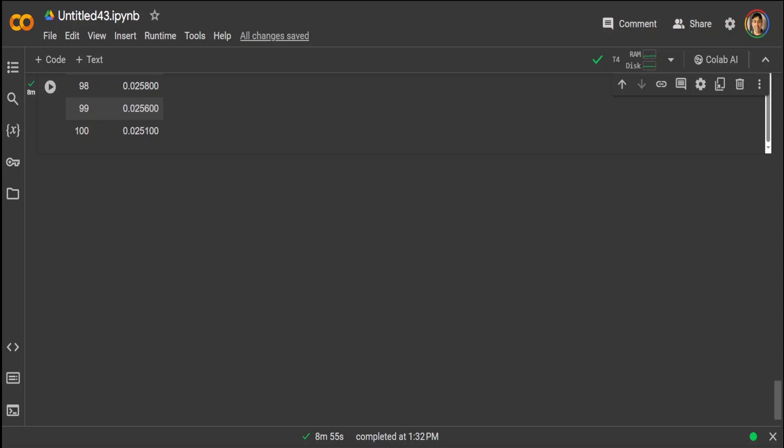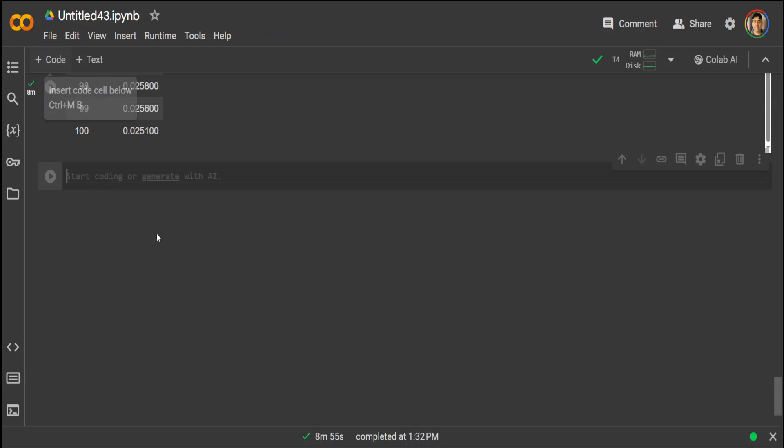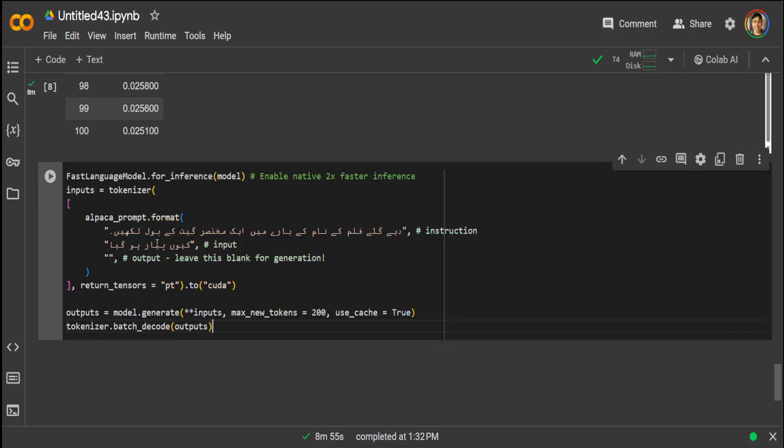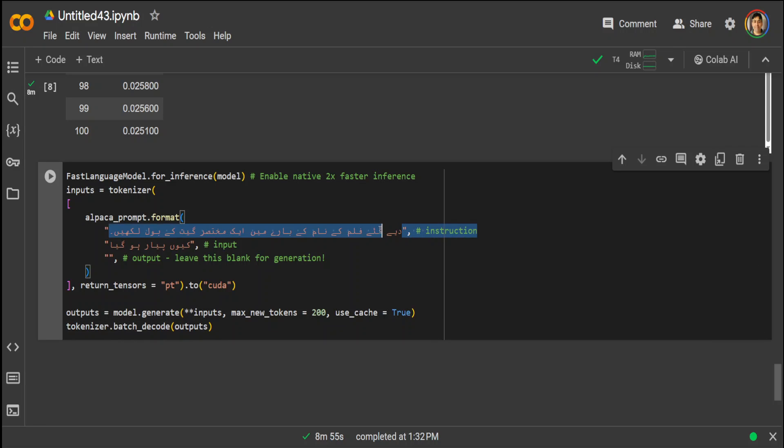Cool, so now the fine-tuning is complete on our dataset. Let's do some inference to see if the model is able to generate some lyrics on the basis of our dataset. So in this example what I am doing, in Urdu, I am first just saying this instruction what it is saying in Urdu is that: